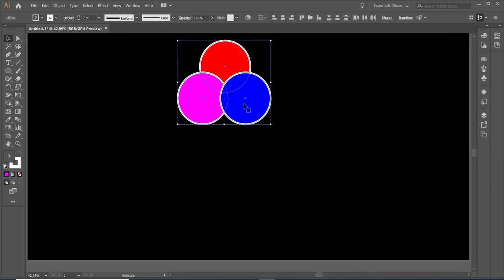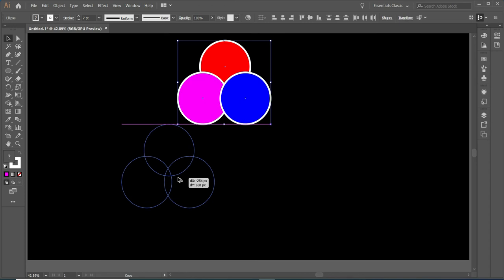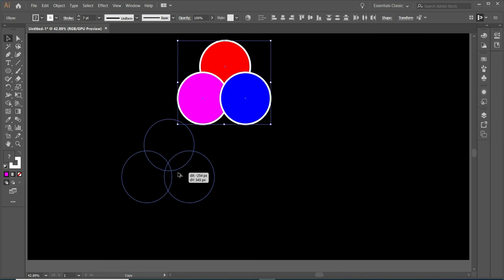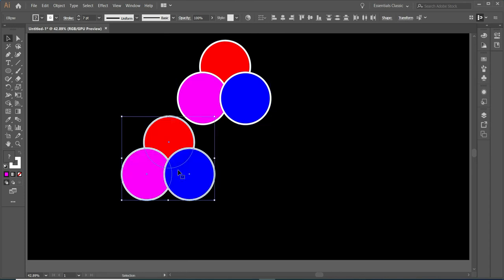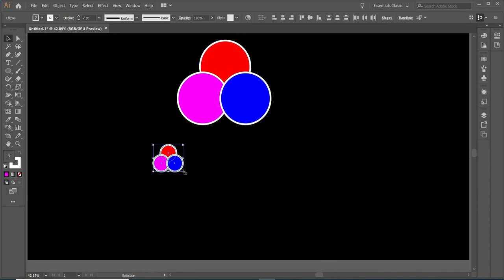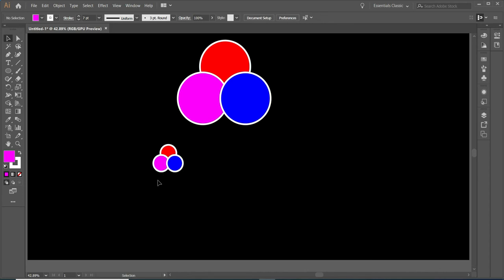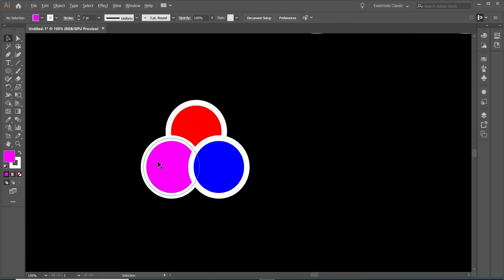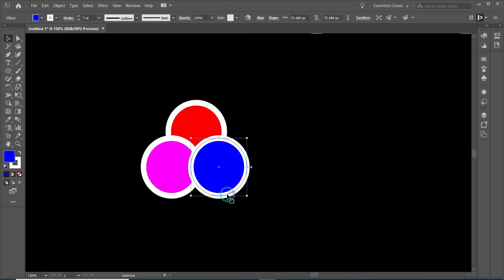Now make a copy and decrease the size of these circles. Now here you can see, as we are decreasing the size, the stroke size remains constant. It's not decreasing as we decrease the overall size.